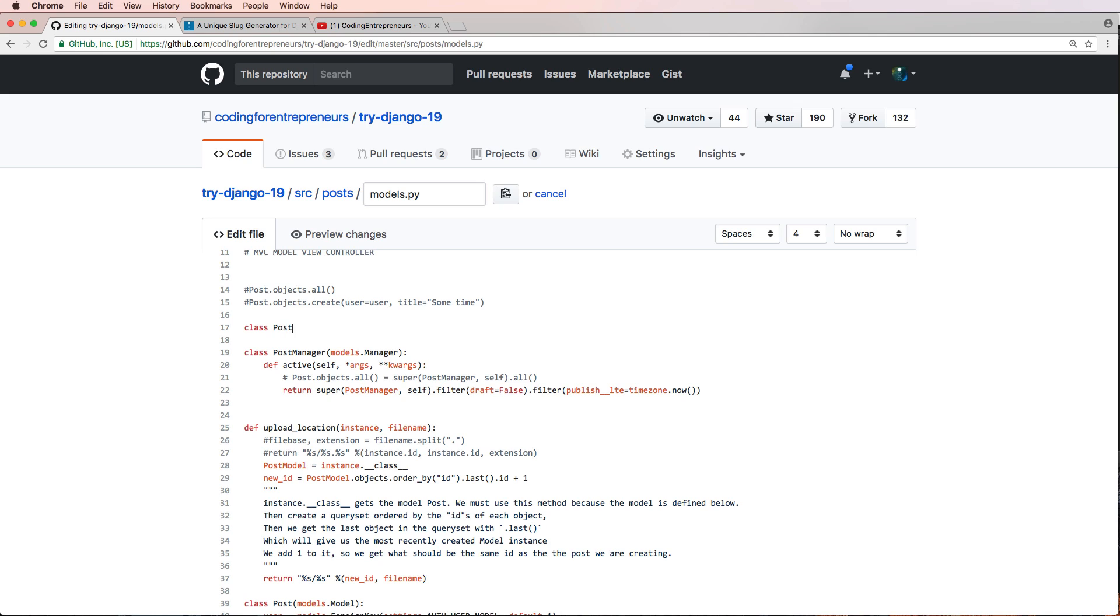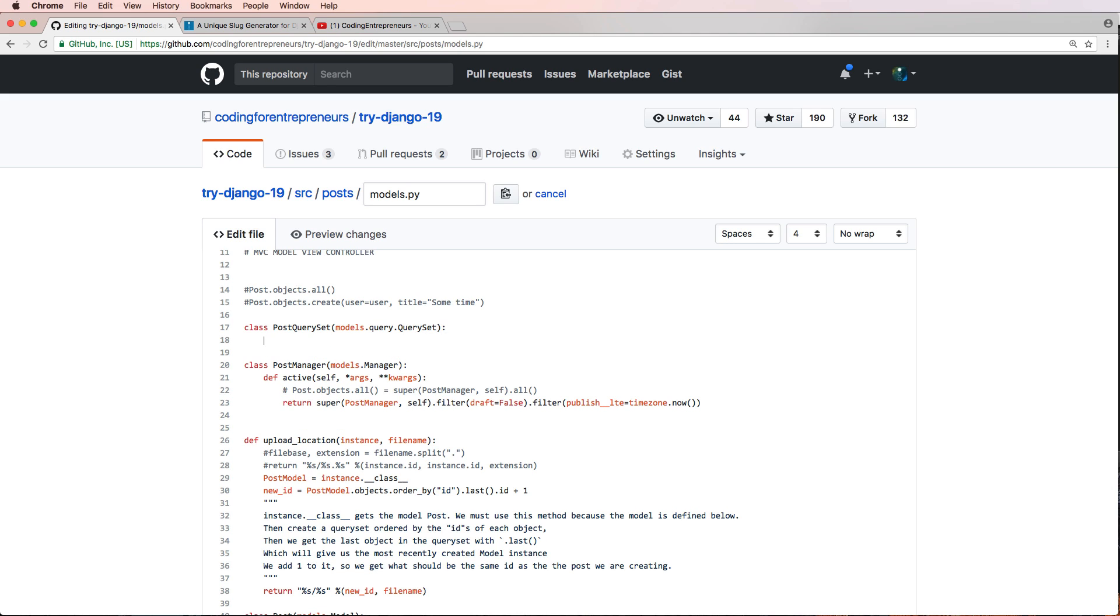Instead, what I want to do is have a custom query set. So I'm going to add a new query set in here. Let's call it PostQuerySet, and it's models.query.QuerySet, and what I'm going to do is define something that handles this right here and I'm going to call it published.